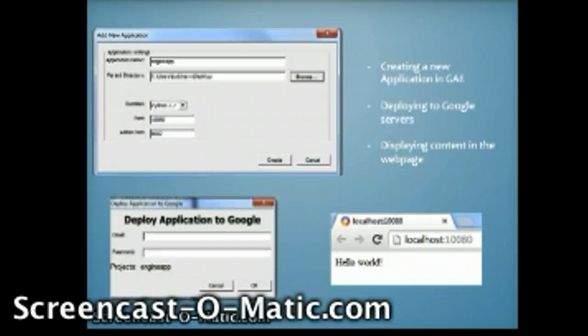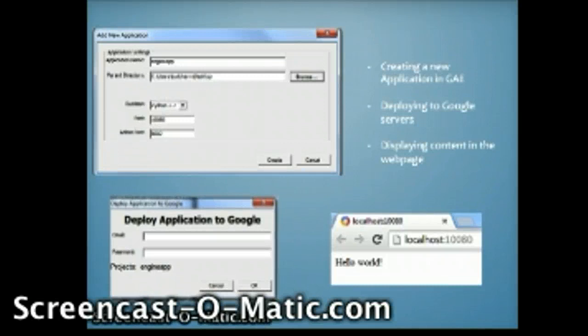Also in the app.yaml, the application handler at the top has been changed to your application name such as App Engine or another one that is relevant to your project.